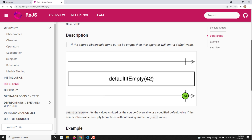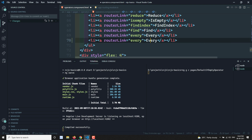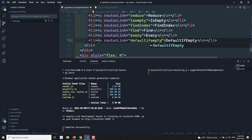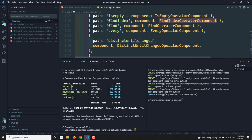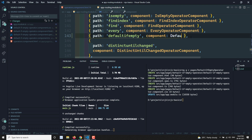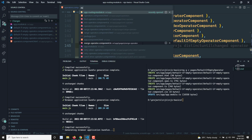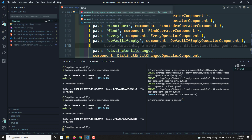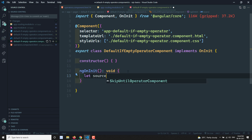Now let's see defaultIfEmpty in a practical implementation — it's pretty straightforward. I am creating an ng generate pages slash default-if-empty operator. I'm adding it to operators.html and writing defaultIfEmpty there. Then in app routing I'm copying and pasting the route for the defaultIfEmpty operator. Now let's open this defaultIfEmpty operator component.